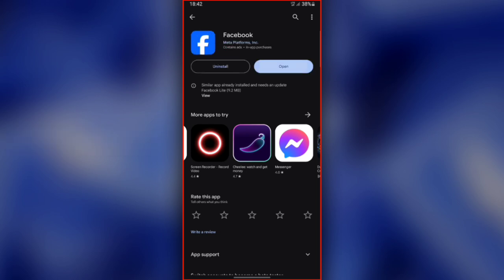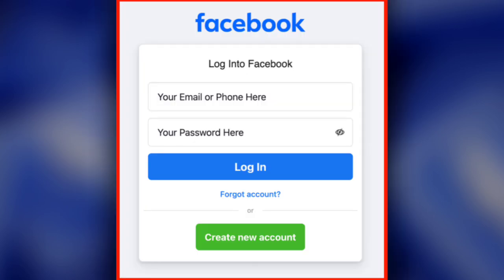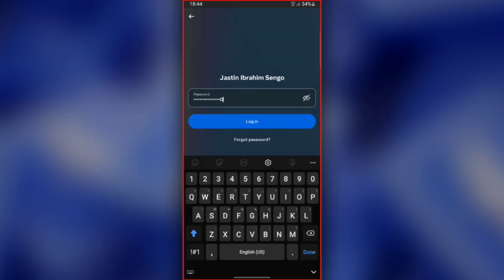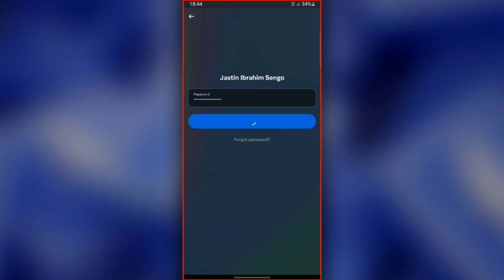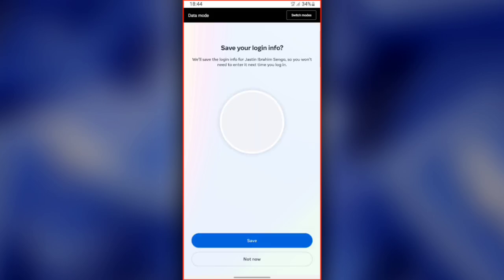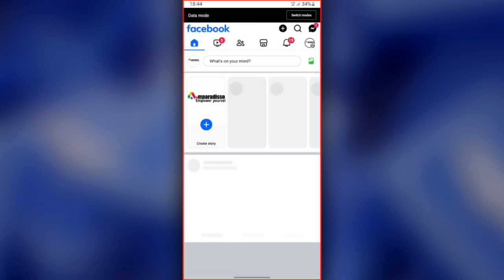Step 3. In this step, we need to log in to your Facebook account. Open Facebook, then fill in your account details. Enter your email or phone number and your password, then tap Log In. Your Facebook account will open without the session message.